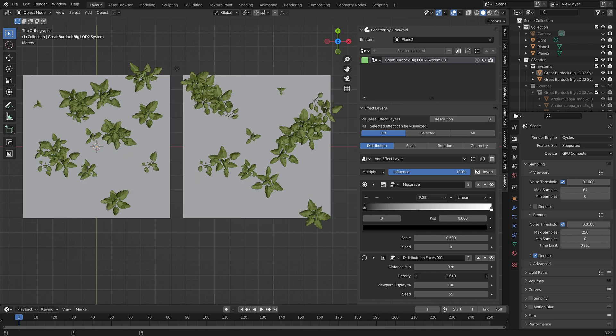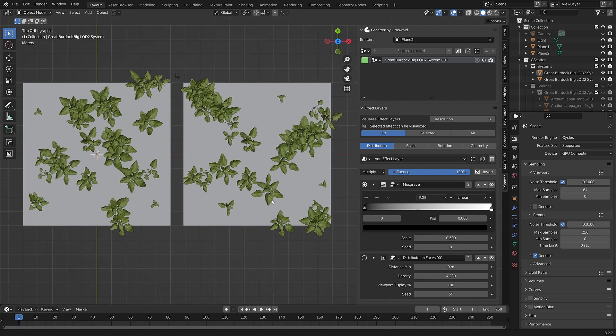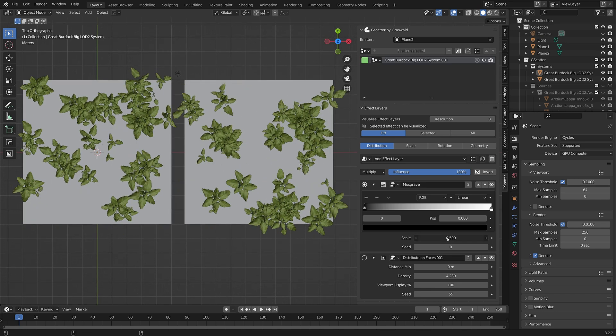The reason for this is that when you unlink a scatter system, as we've just done, the effect layers inherit the shared users. You can see the shared user number for each effect layer.